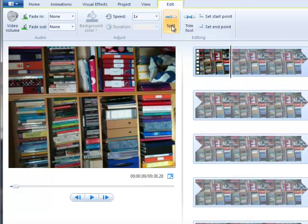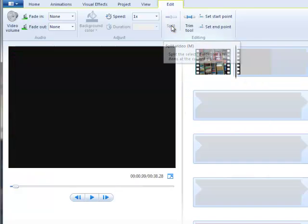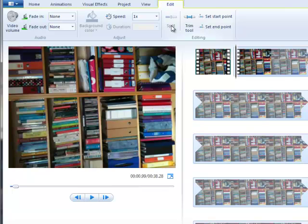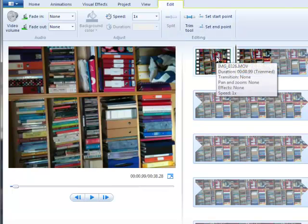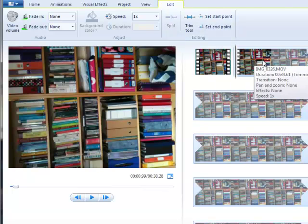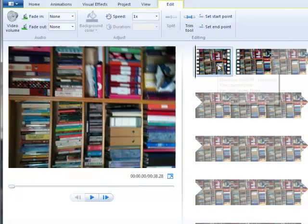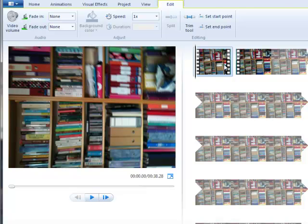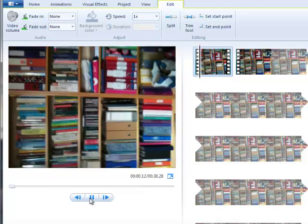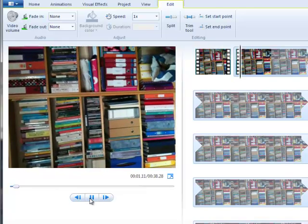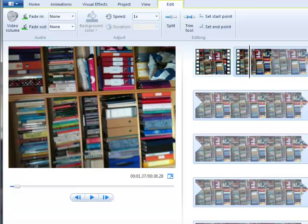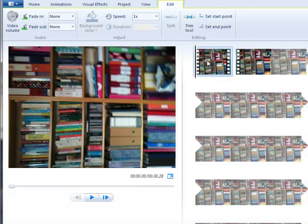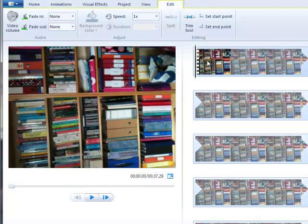And what I would do then is I would click split, and you can see it then turns it into separate videos. That means that I can select this first video here just by clicking on it. So if I play again, that was the shaky bit. And I can simply delete it with my delete key.